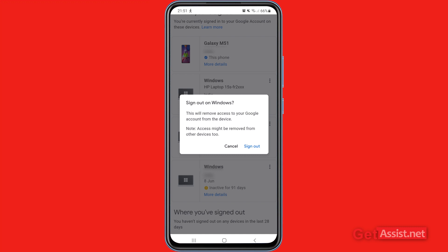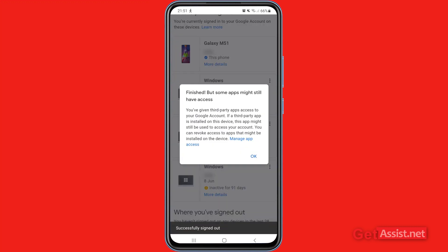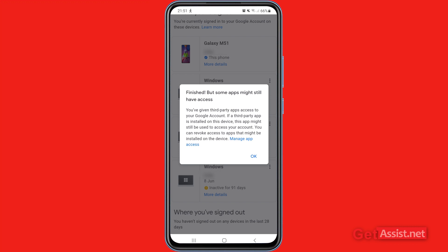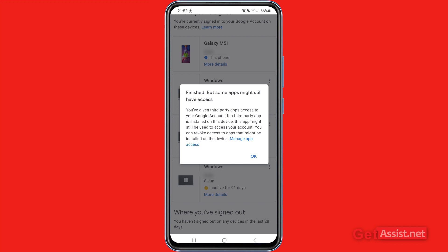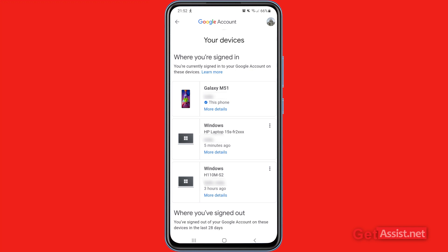Again, you have to tap 'Sign out,' and this will remove access to your Google account from that device. So if you are signed in on any unknown device, this will sign you out of it. Similarly, you can sign out of all the other devices that you want. Note that some apps might still have access — you can tap 'Manage app access' to handle that. For now, I'm going to press OK.